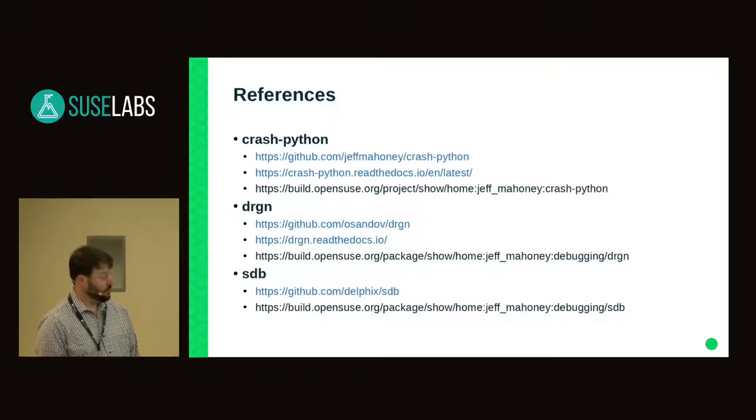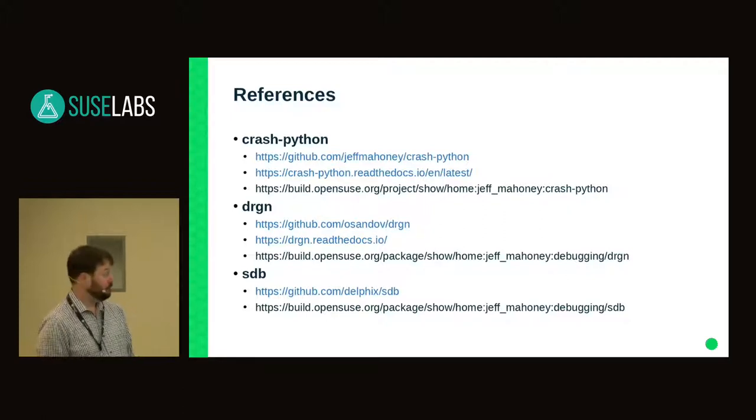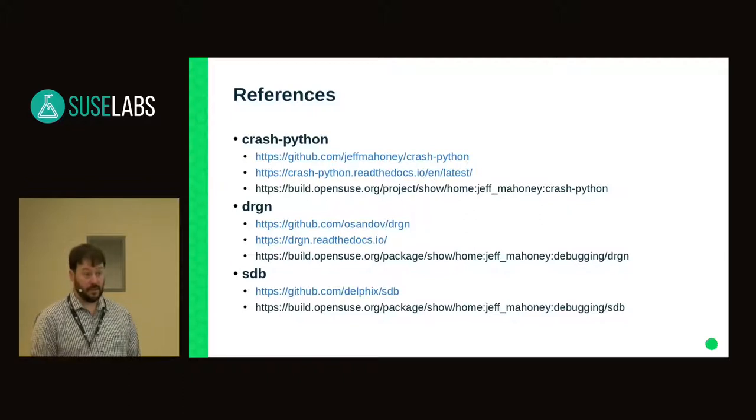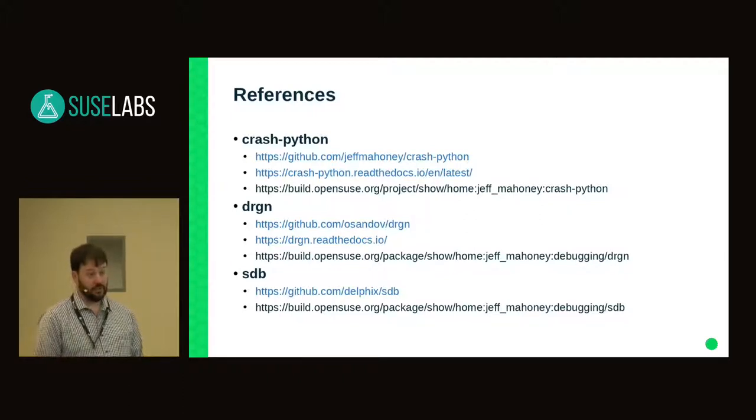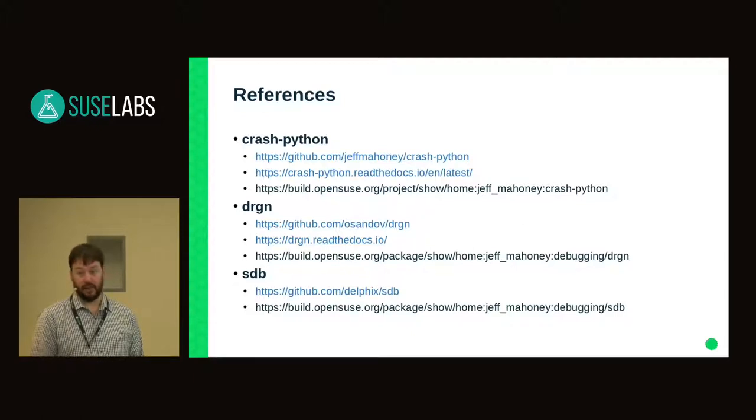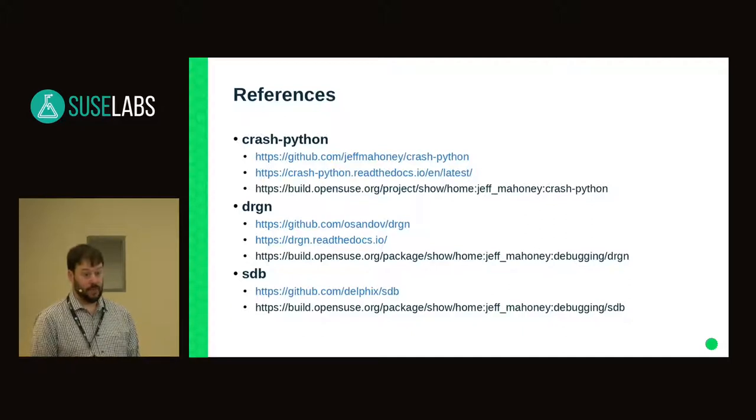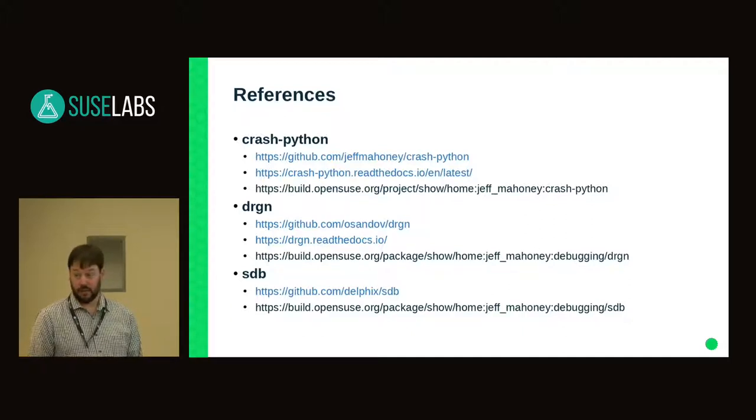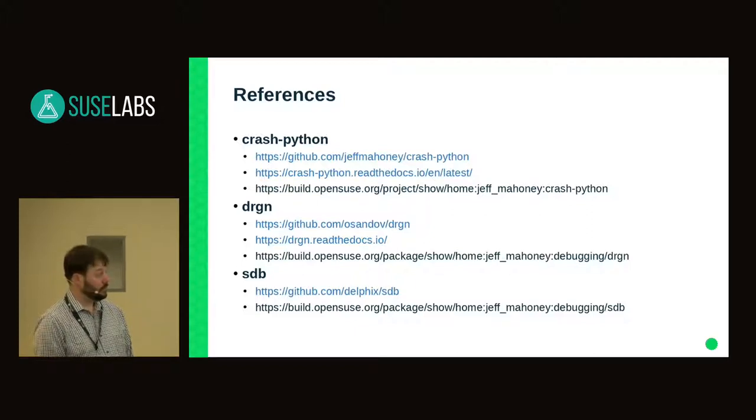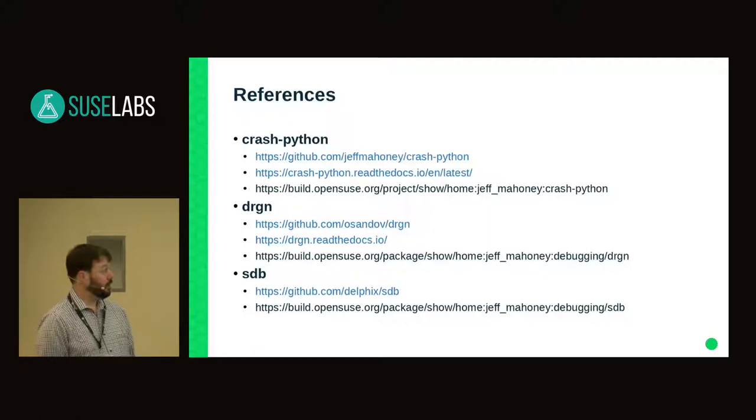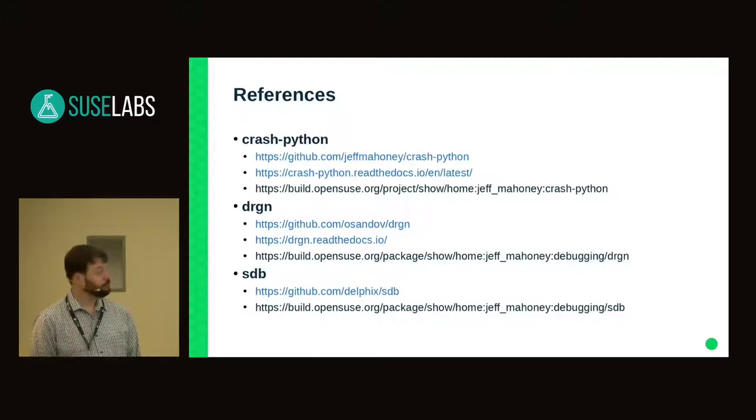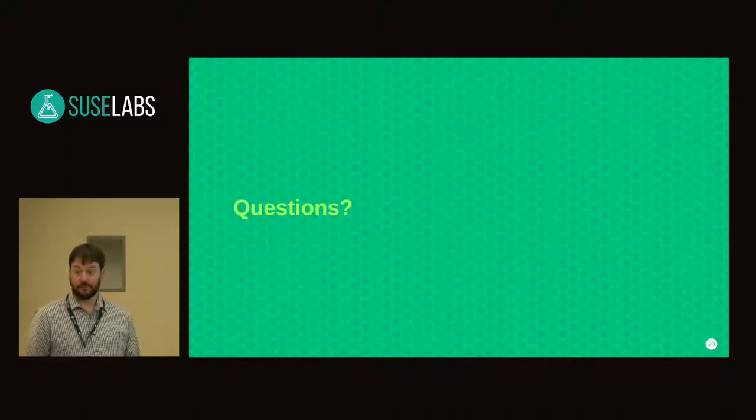Here are some references if you're interested in following up on it. Each of the OBS references contains packages for each of the debuggers. The Crash Python project also has PyLint, MyPy, and everything you need to do make tests on distros that may not be shipping those tools already. So SLEE 15 doesn't have the Python debugging stuff, so I've added that. And then the rest is documentation and where to get it on GitHub. Does anybody have any questions?